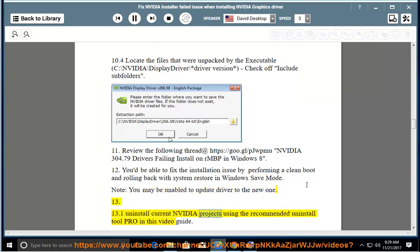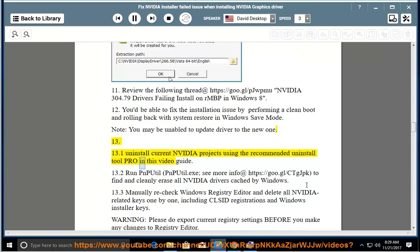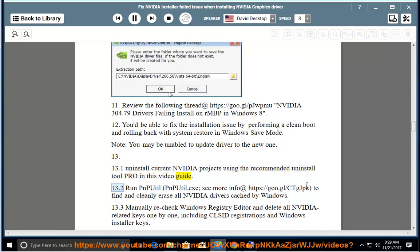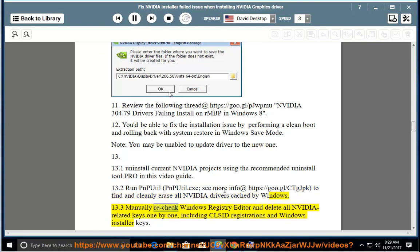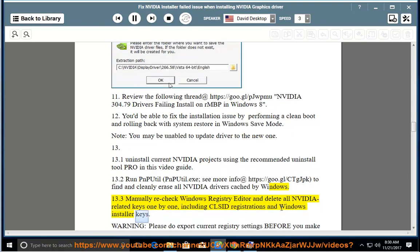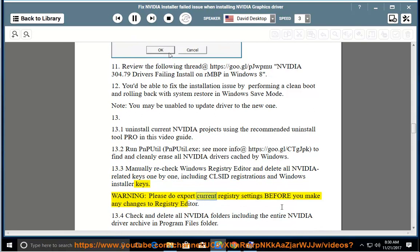Step 13: 13.1 — Uninstall current NVIDIA products using the recommended Uninstall Tool Pro shown in this video guide. 13.2 — Run nputl.exe. See more info at https://goo.gl/CTGJPK to find and cleanly erase all NVIDIA drivers cached by Windows. 13.3 — Manually check the Windows registry editor and delete all NVIDIA-related keys one by one, including CLSID registrations and Windows Installer keys. Warning: export your current registry settings before making any changes.